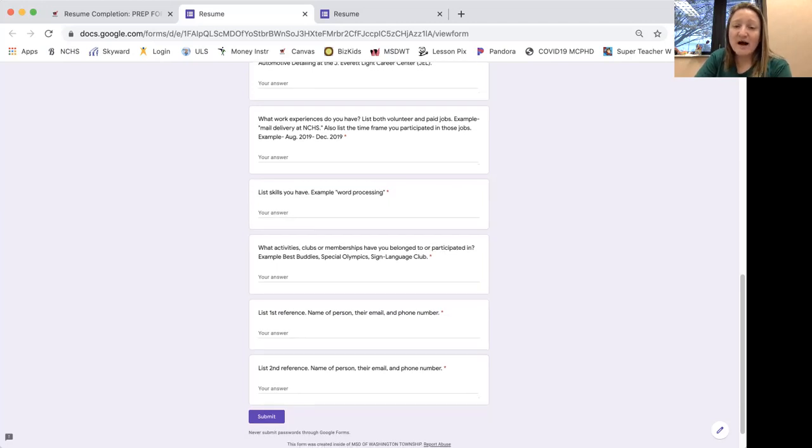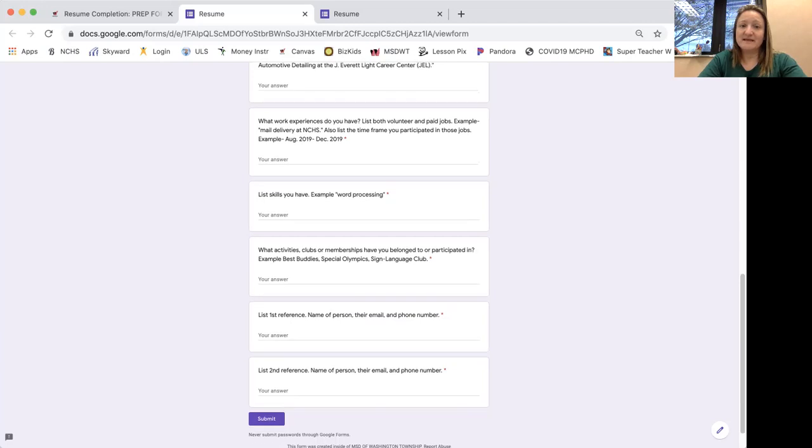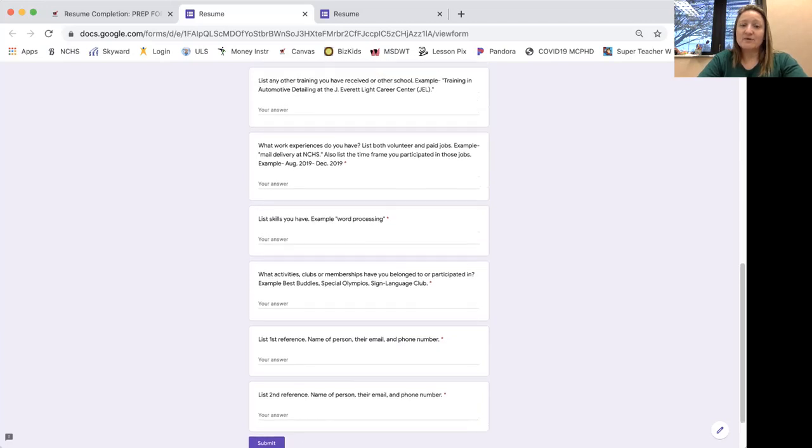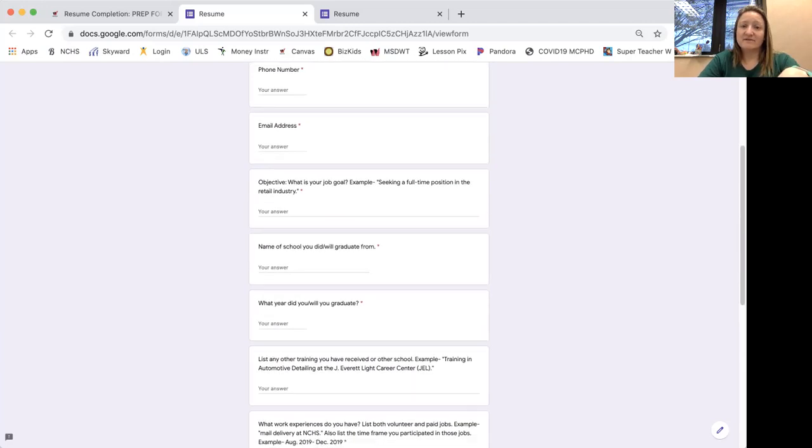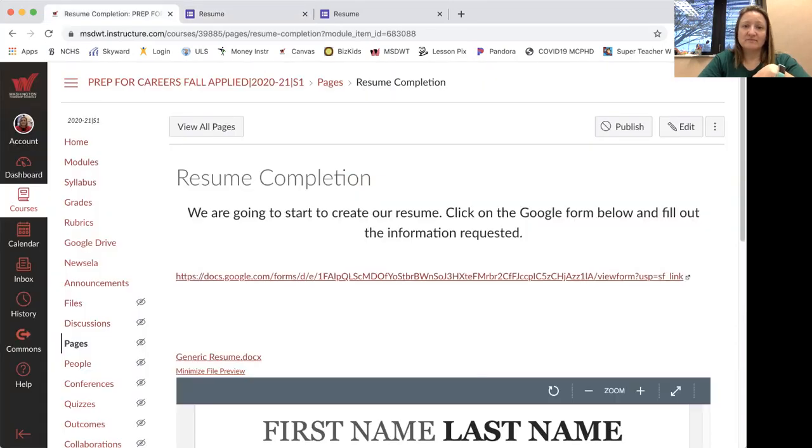So you're going to compile all that information and then you're going to have submit. So I, once you get all that information input and you submit it, I will get a list of that on my end and I can then help you put together that resume.